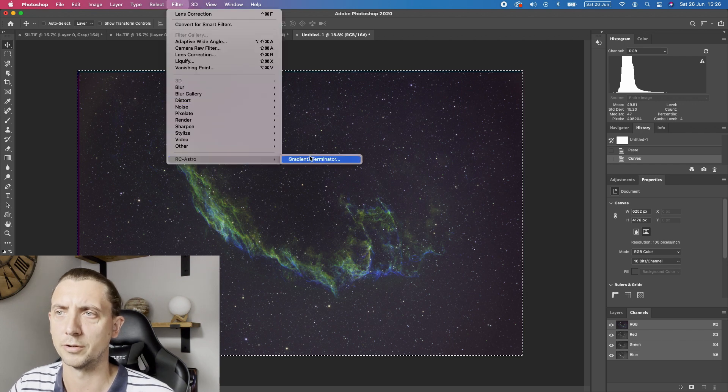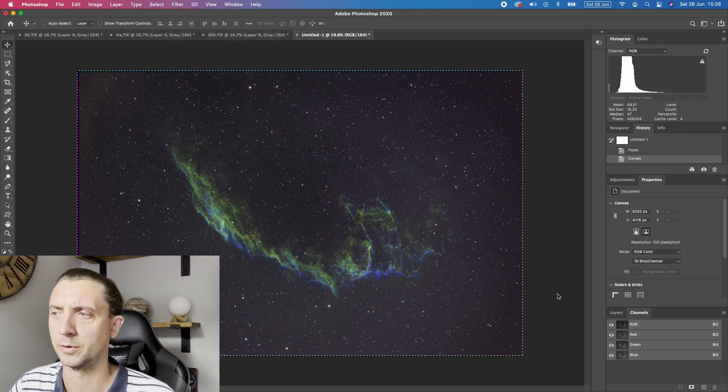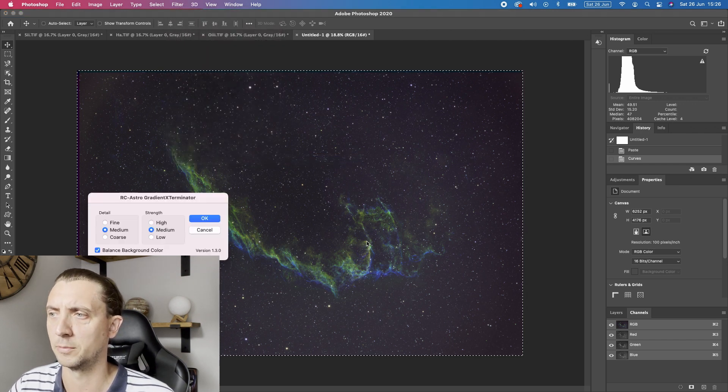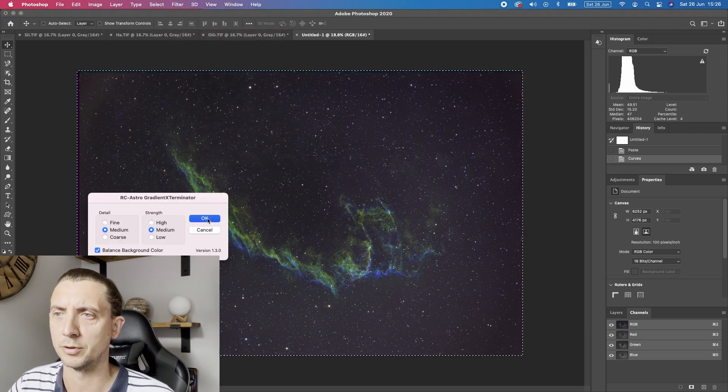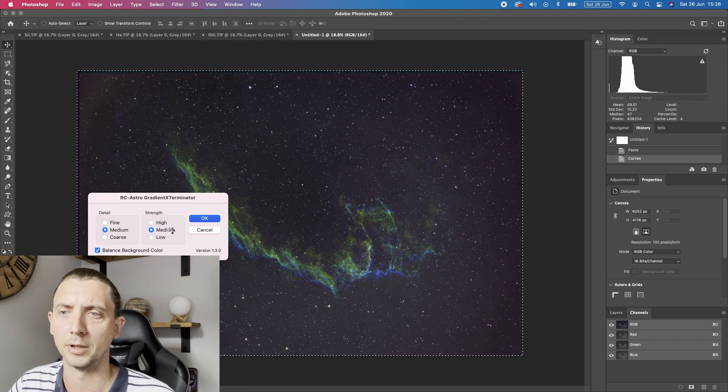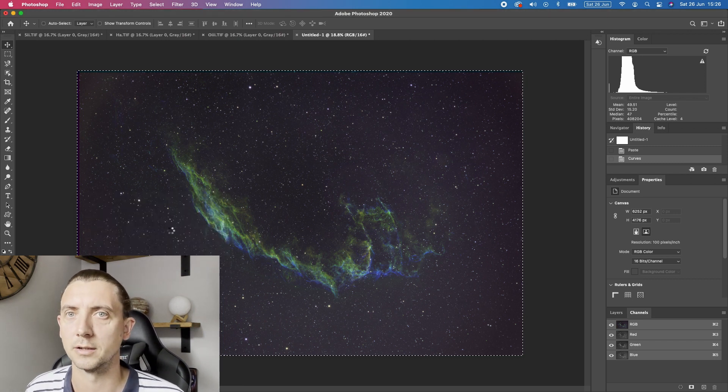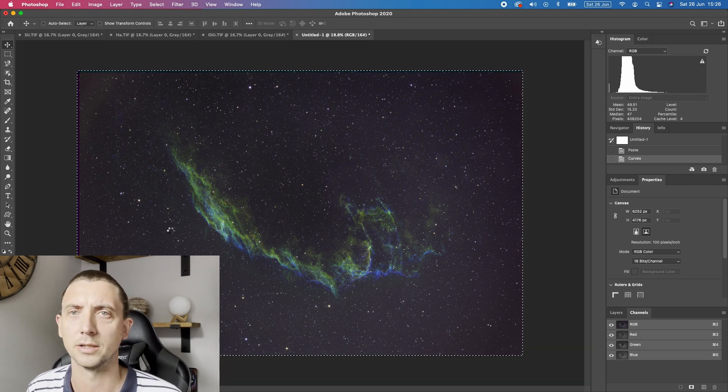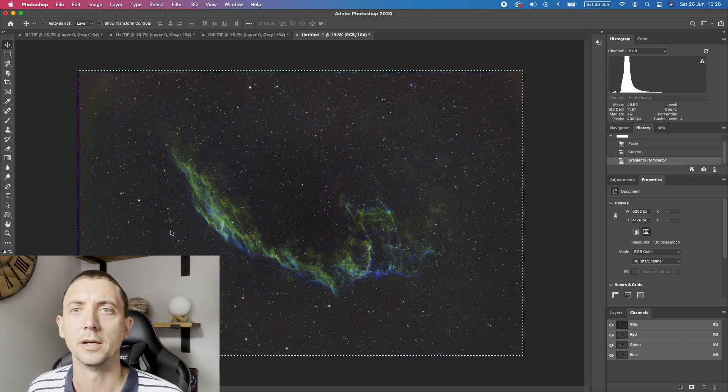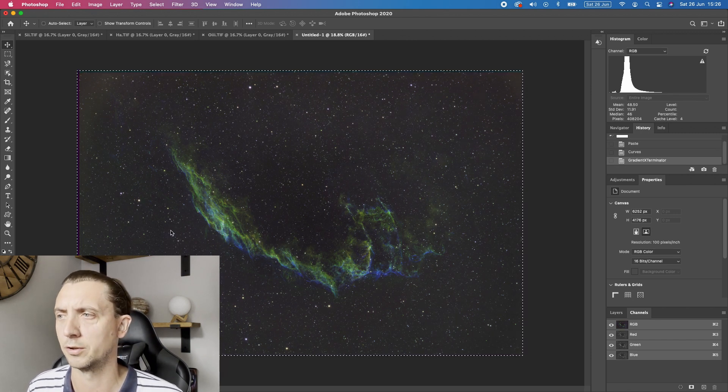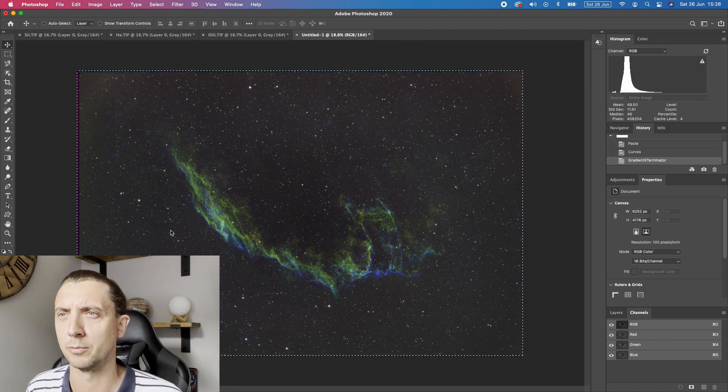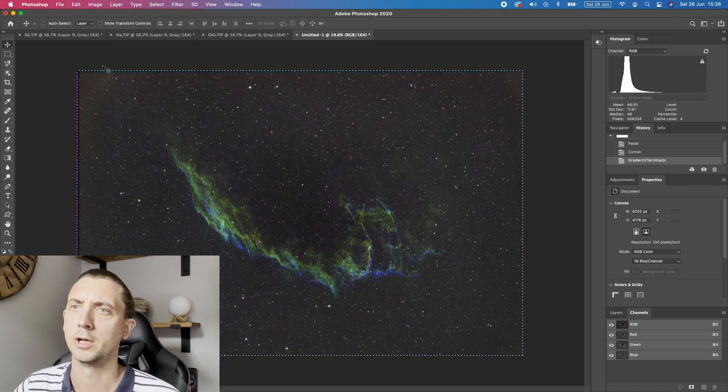There is every chance that if we use gradient exterminator it might do something with that but again this is the key for getting good data when you're out there. It is so worth putting the time into getting good data. Without it your images just don't look as good.